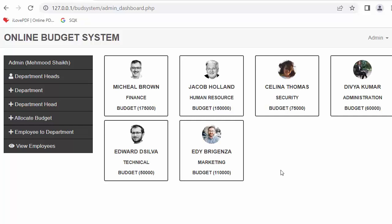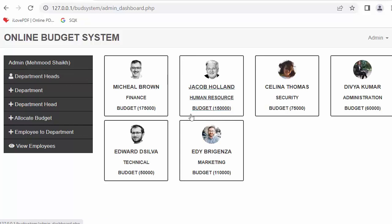Hi everyone, my name is Mehmusheik and today I'm starting a new video tutorial series on PHP where I will be discussing developing an online budget system using core PHP and Bootstrap framework. This is the complete application we will be discussing in this complete tutorial series — this is the admin panel.